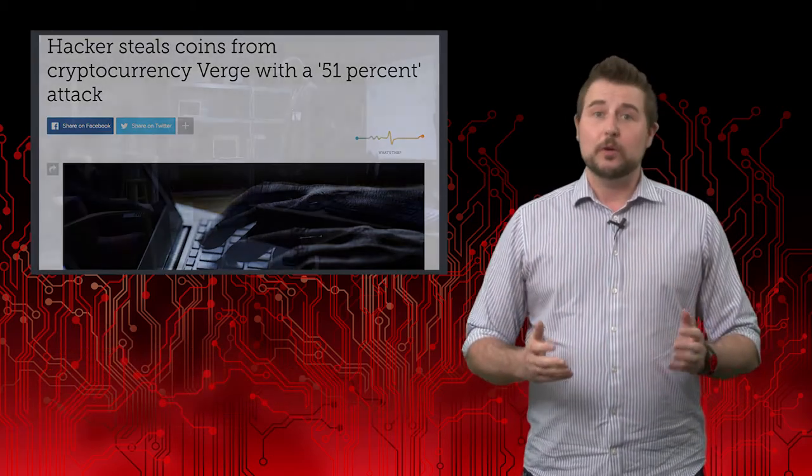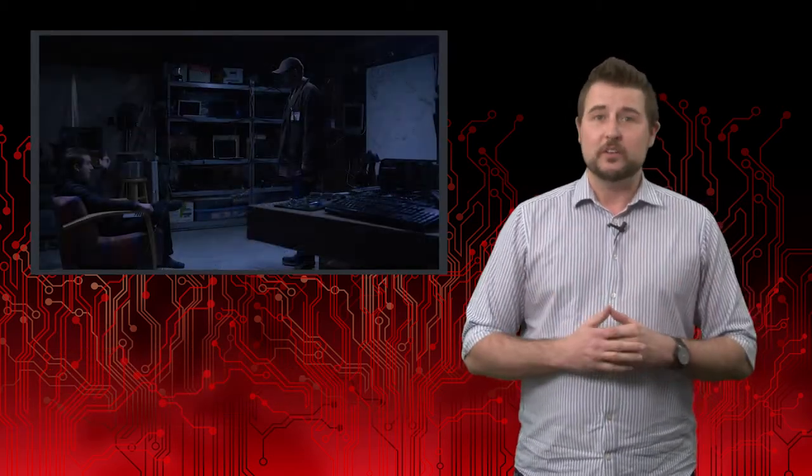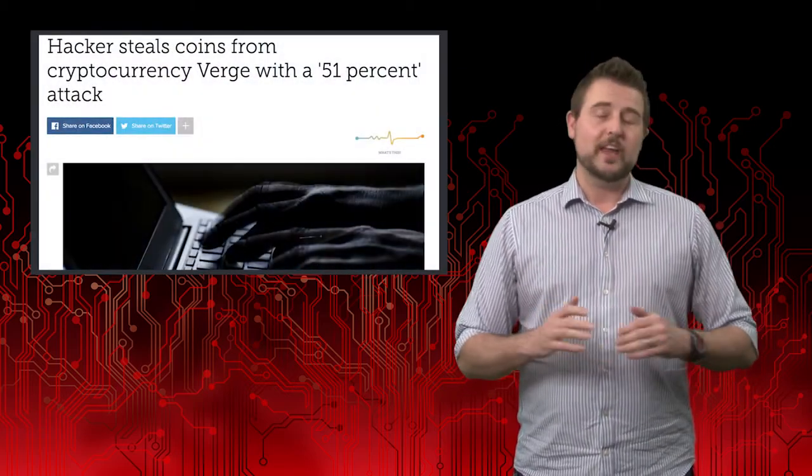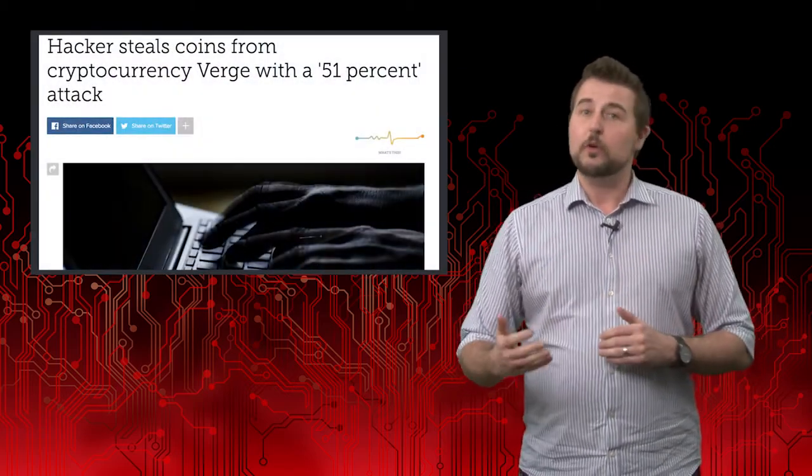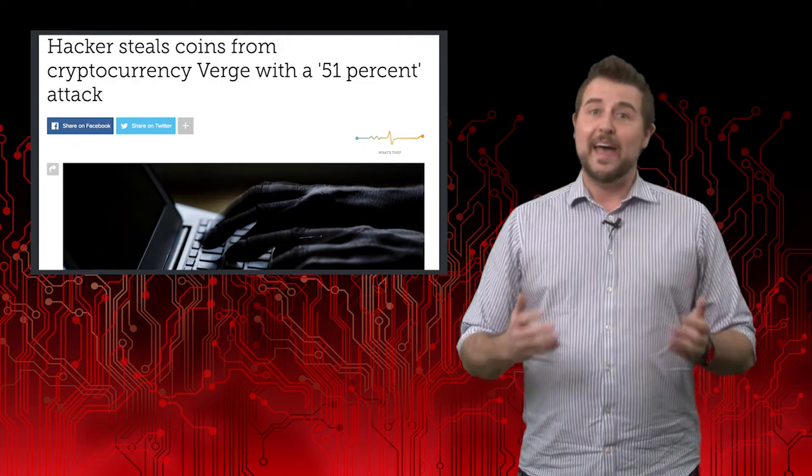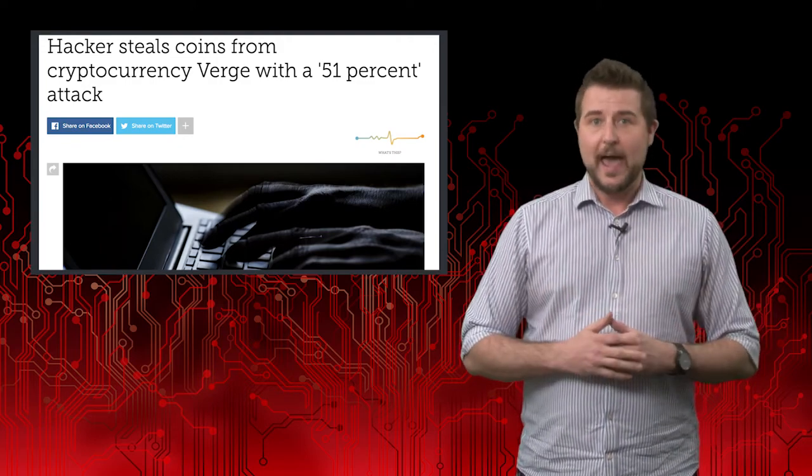If you might remember, one of our predictions for 2018 was we would see one of the cryptocurrencies out there have a major blockchain hack that would drop the value of the cryptocurrency. Well, on Wednesday, news came out that a cryptocurrency called Verge had just such a hack.